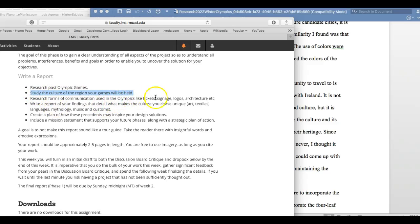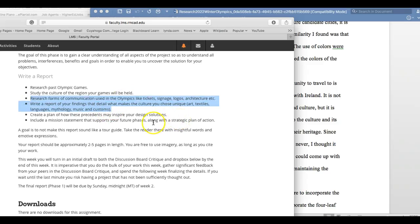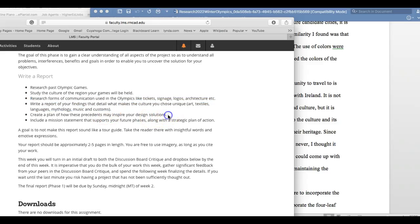Research forms of communication used in other Olympics - tickets, building signage, transportation buses, and all sorts of different programs. You can look at the examples I posted for ideas. Then create a plan of how these precedents may inspire your design solution.